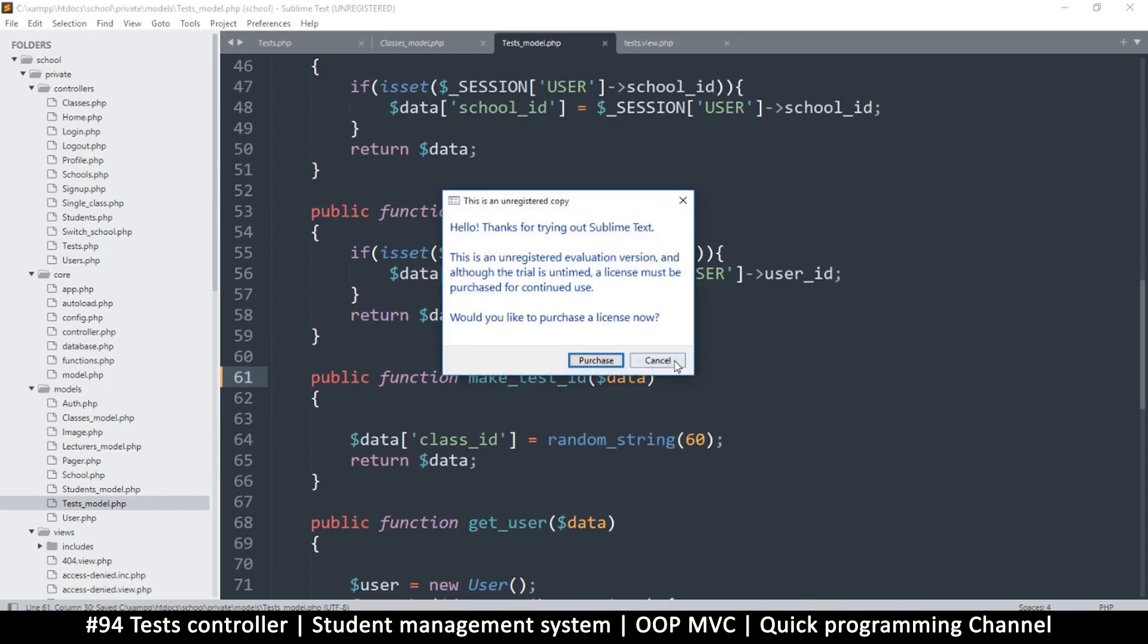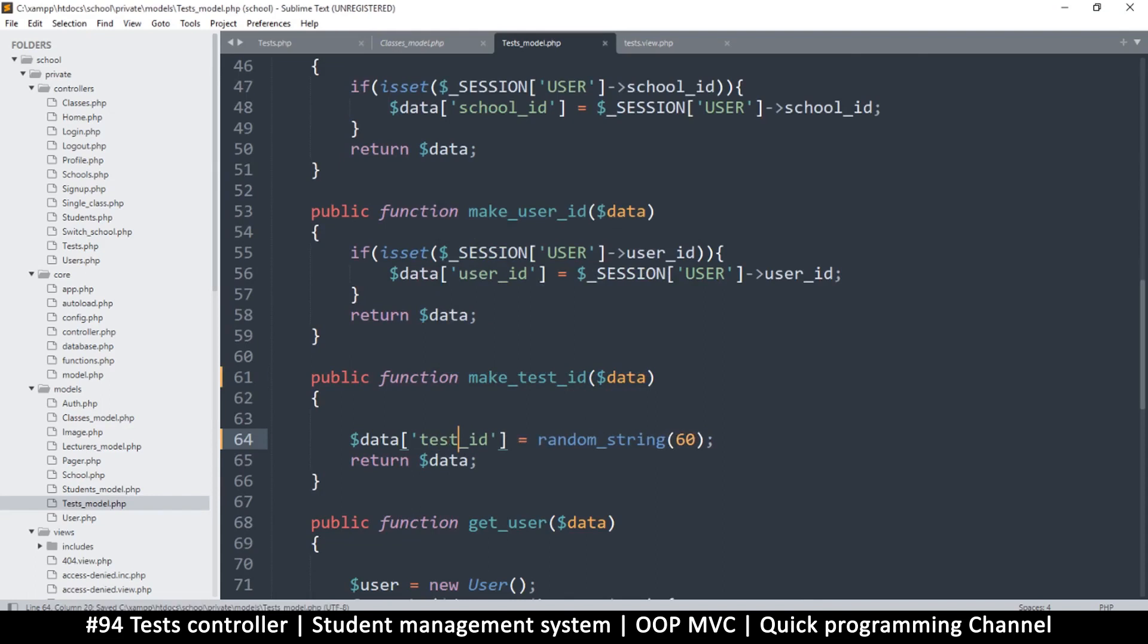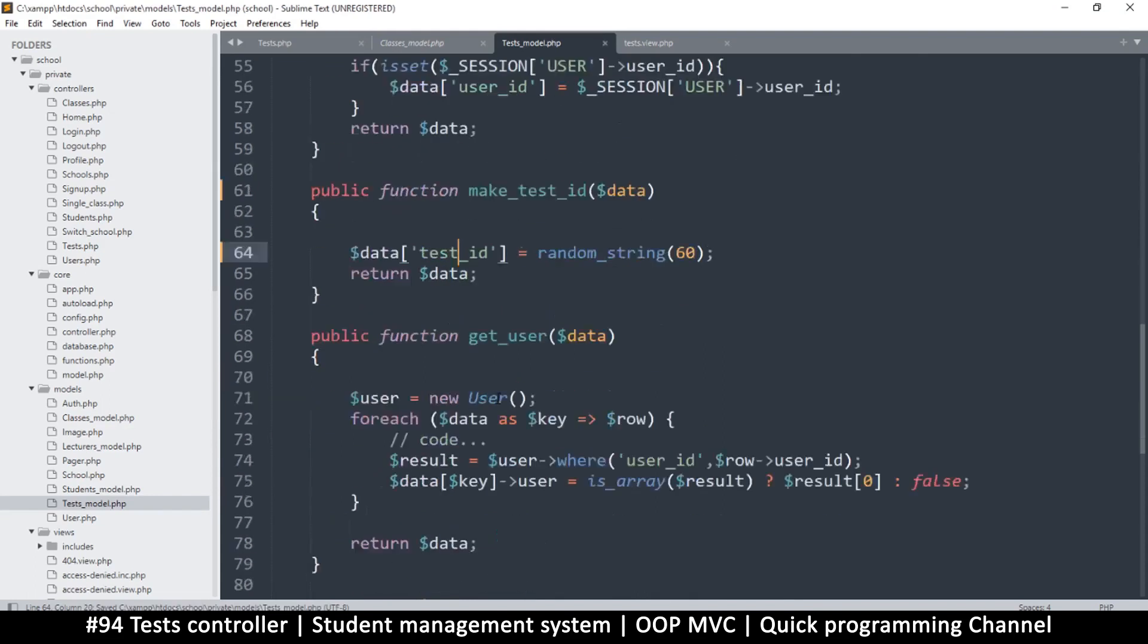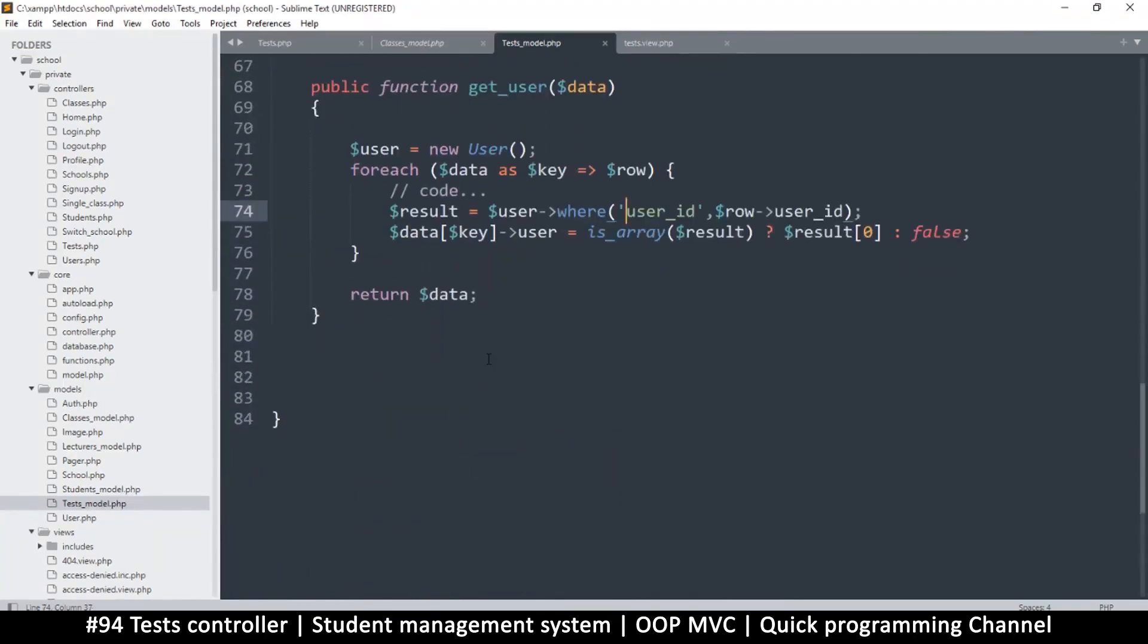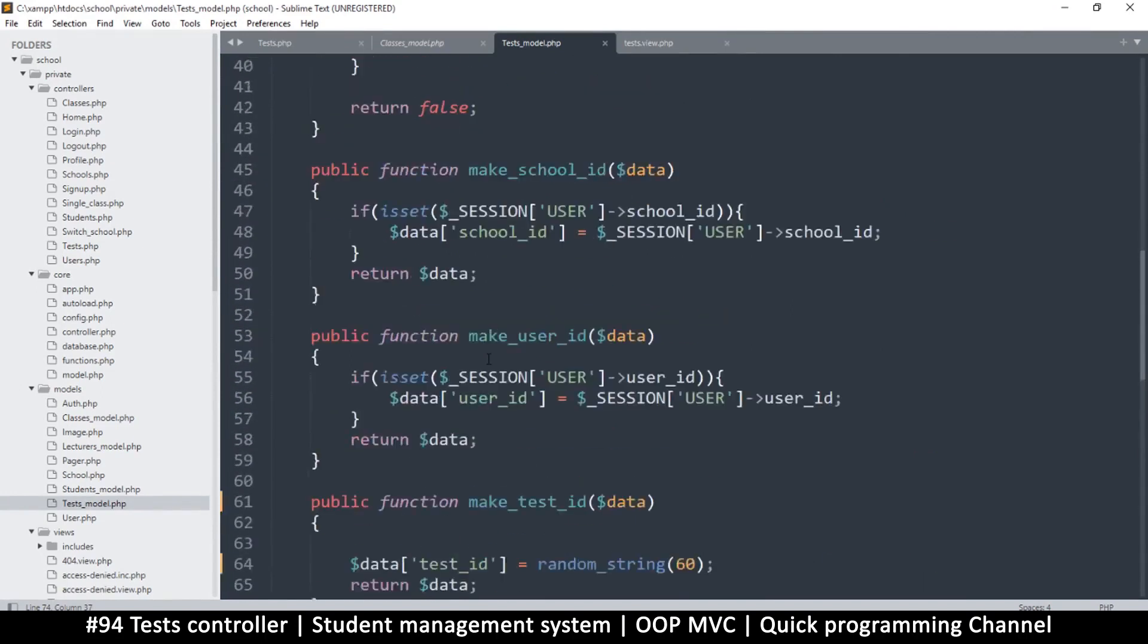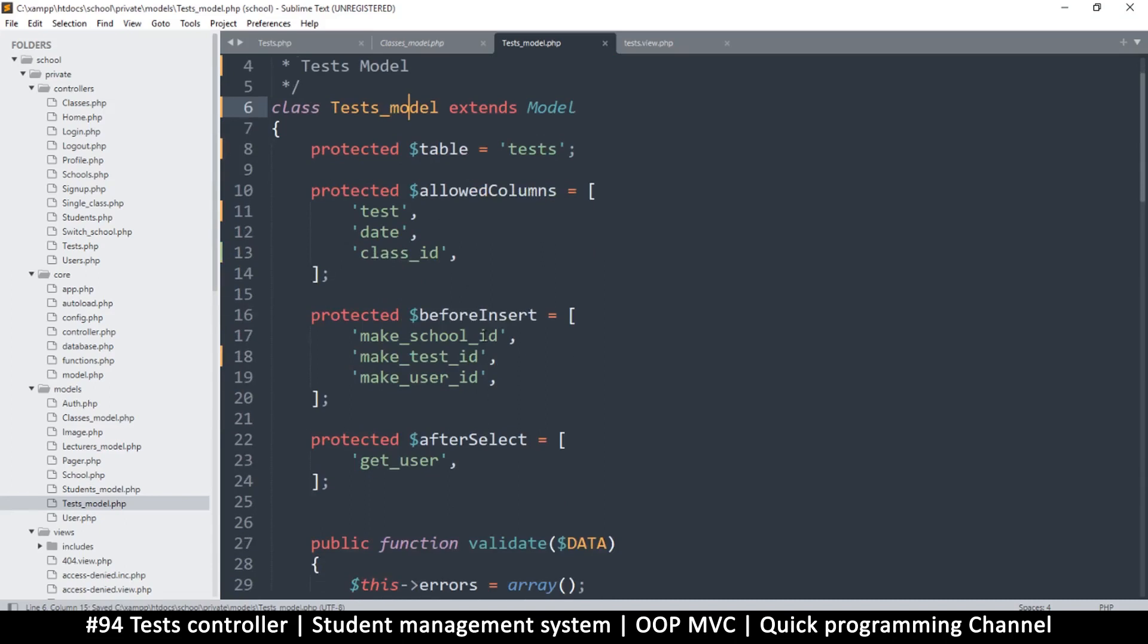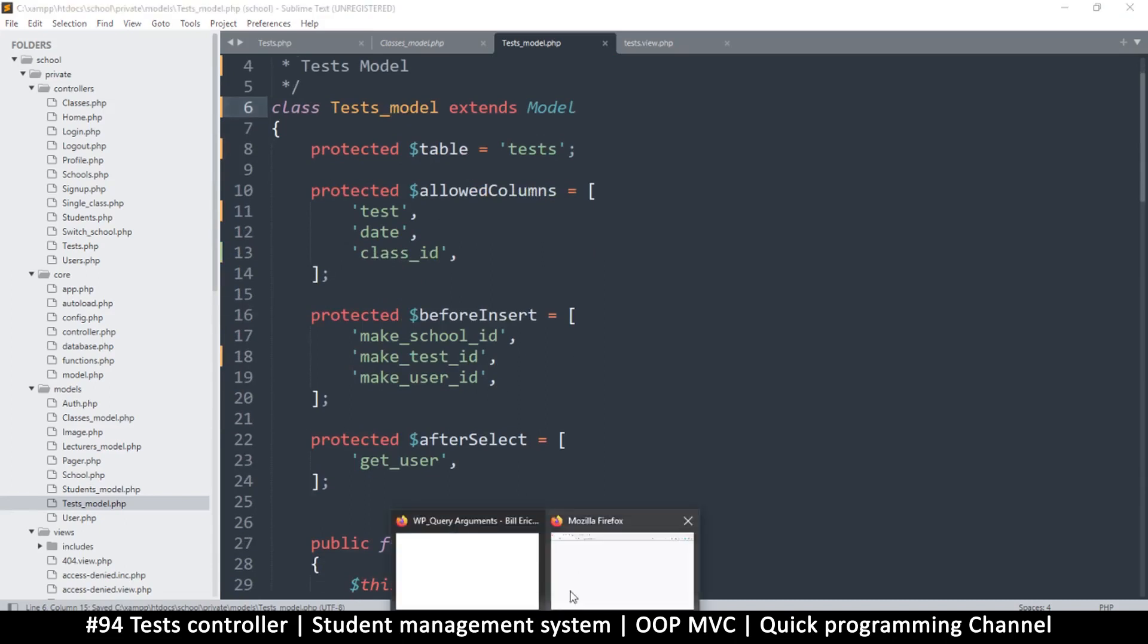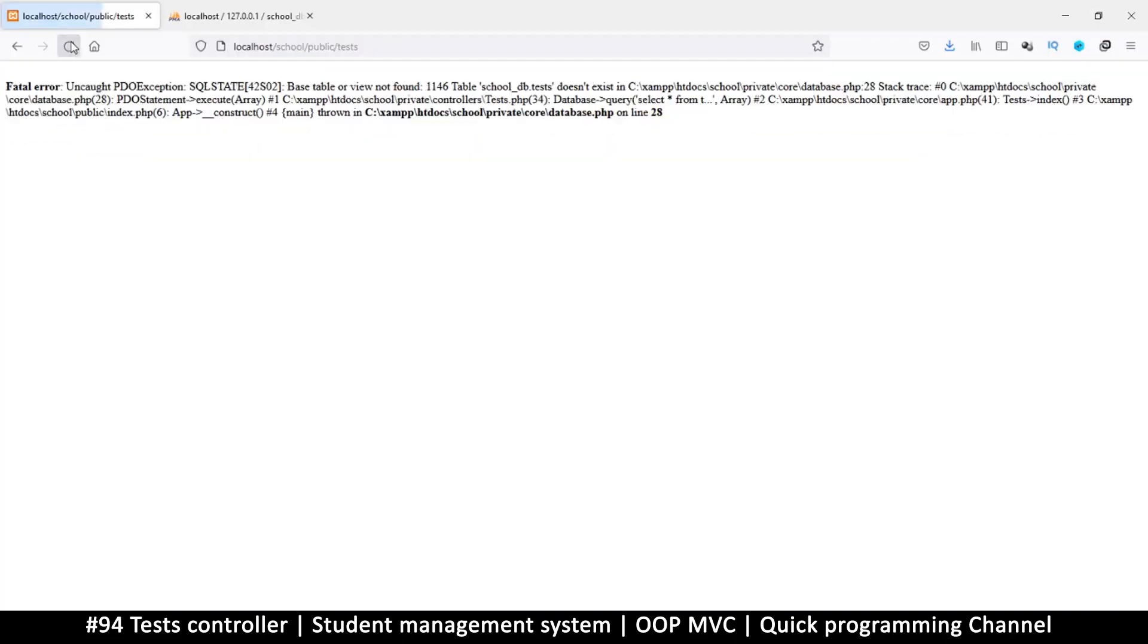All righty then, same thing here. Cool. Get user is fine. Okay, so that's our model ready to go. Let's come back here and refresh.